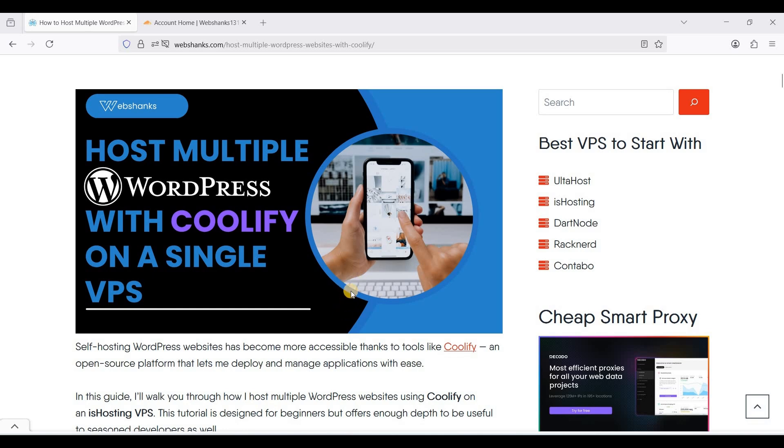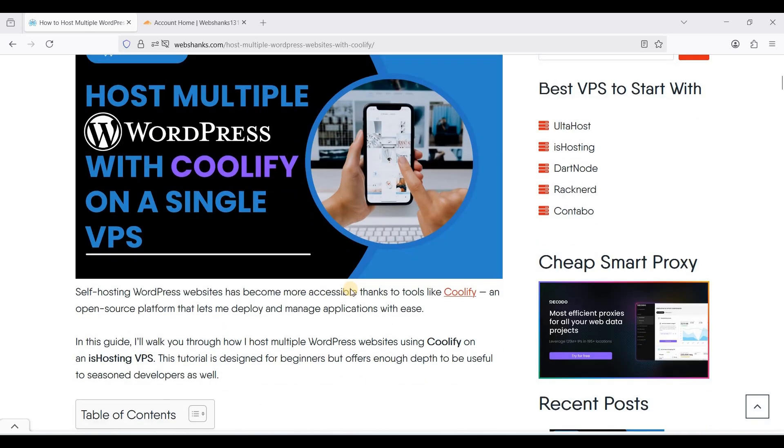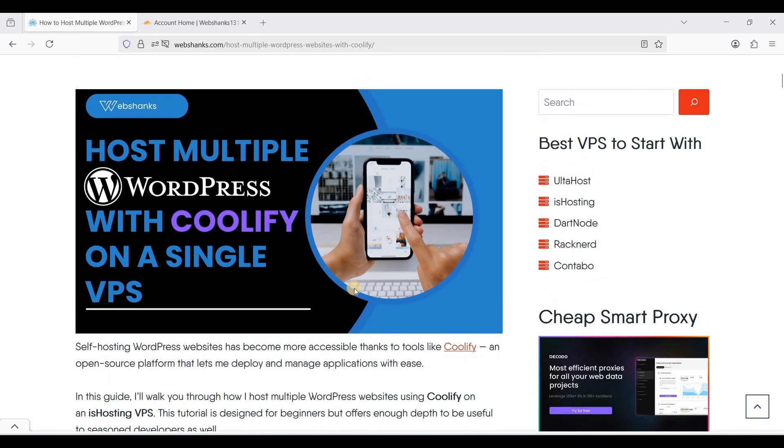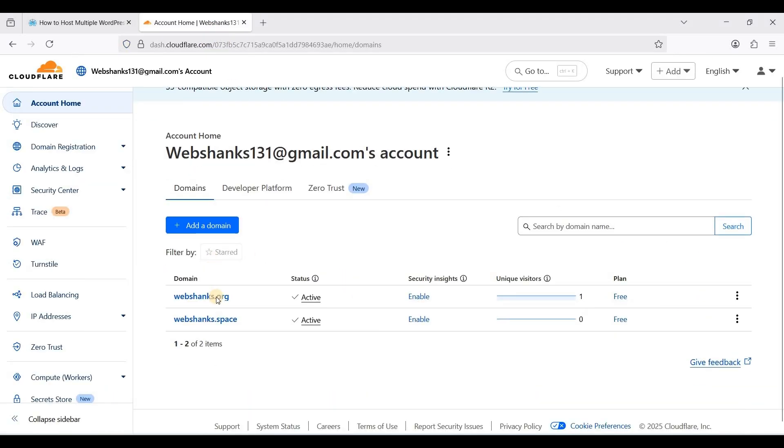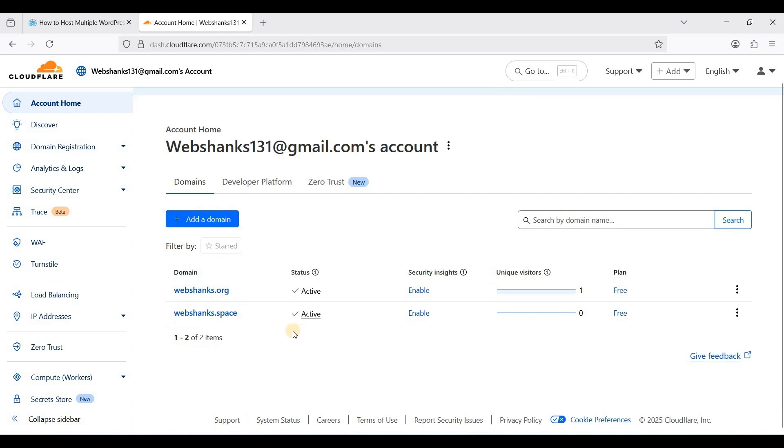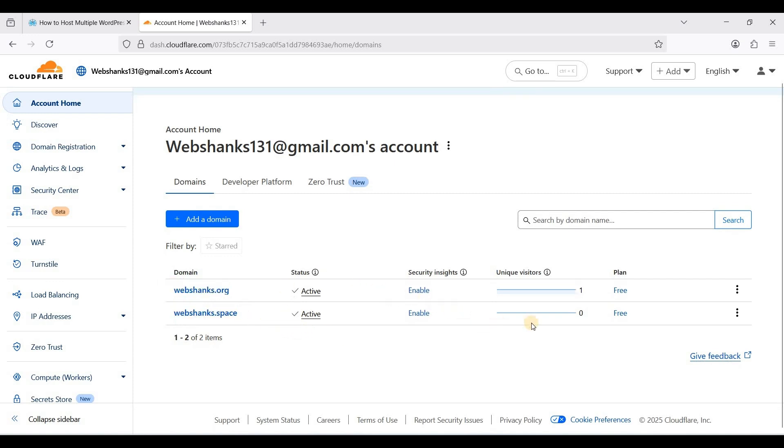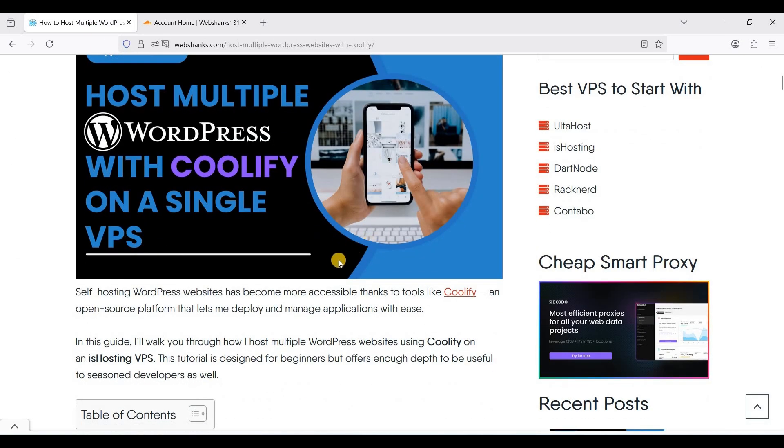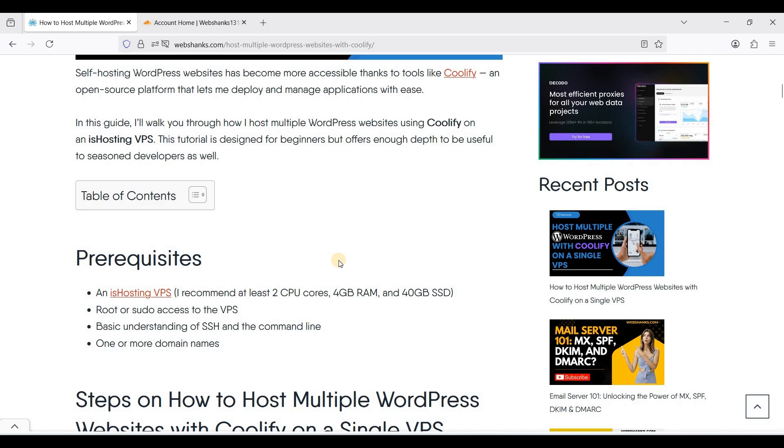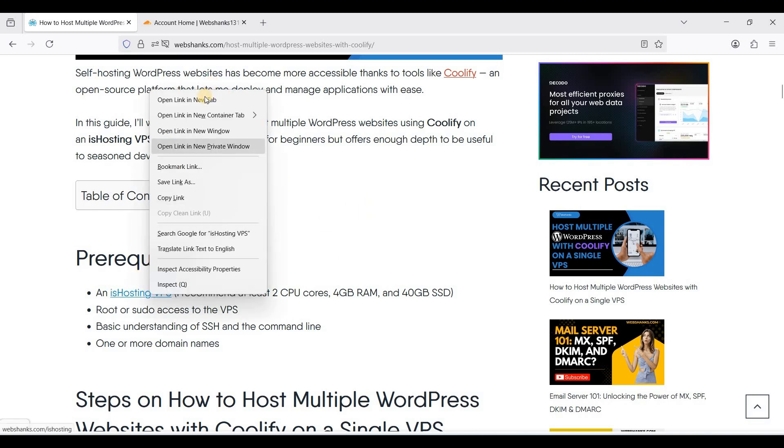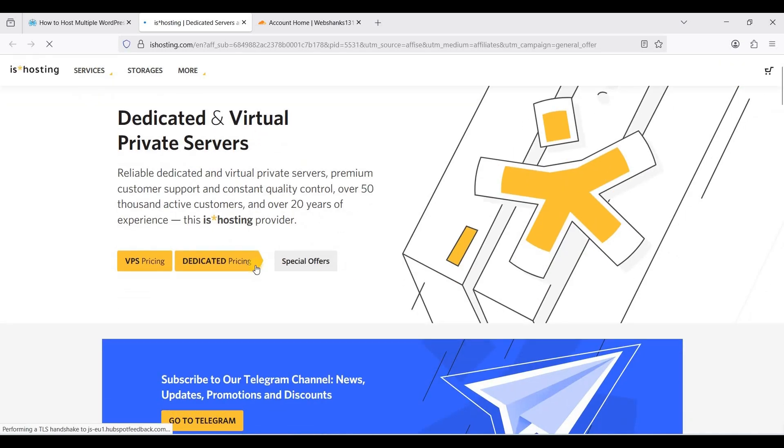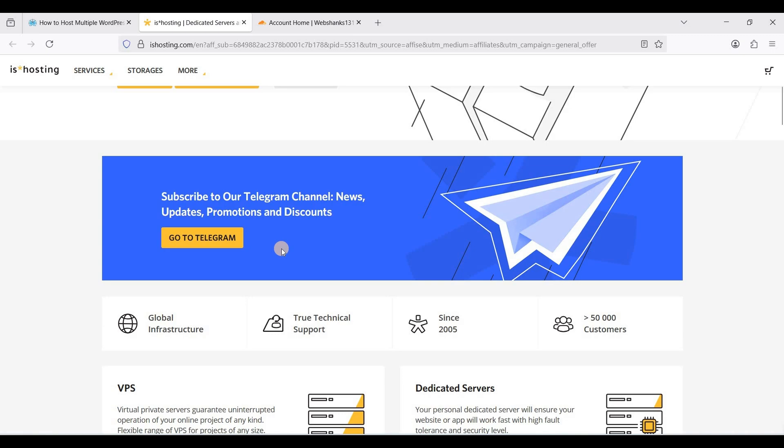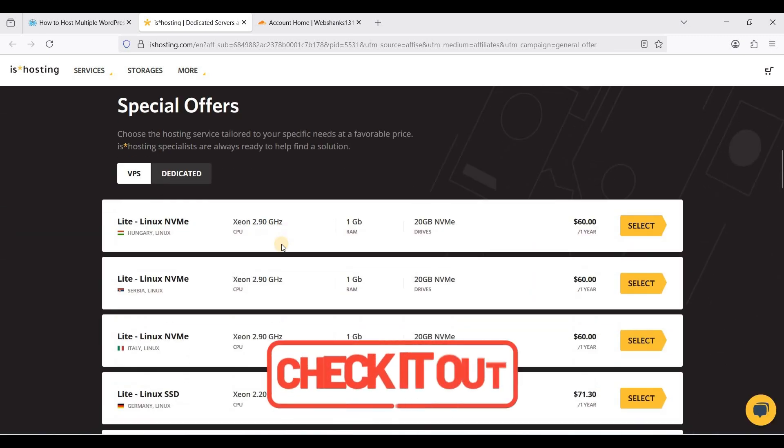So let's get started. I have already set up my two domains and let's set up ISHosting. If you don't know how to set up, I have created a tutorial for that, be sure to check that one out.